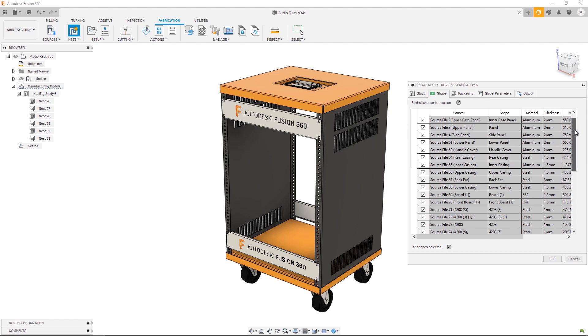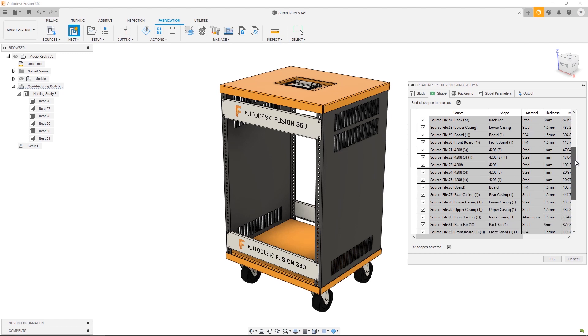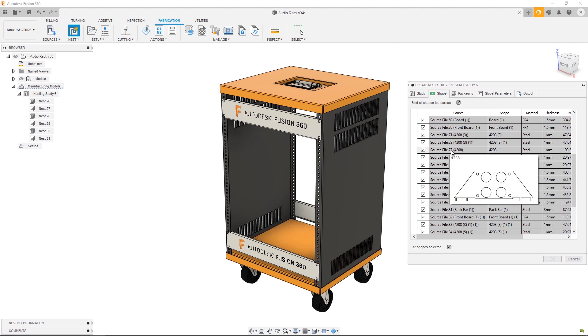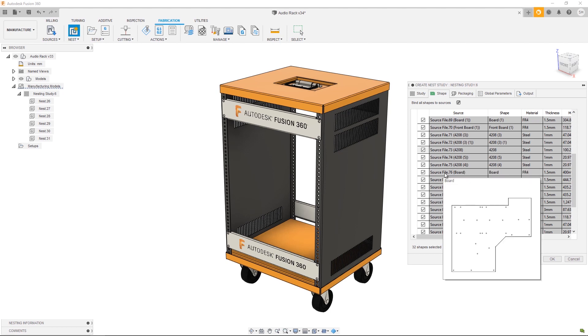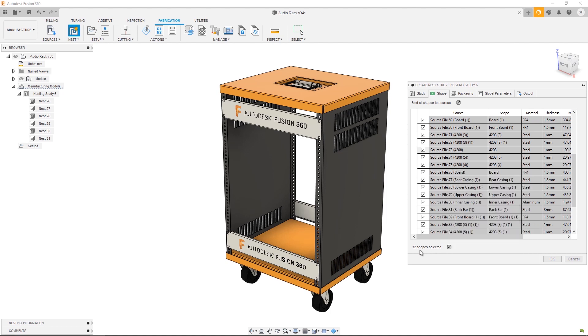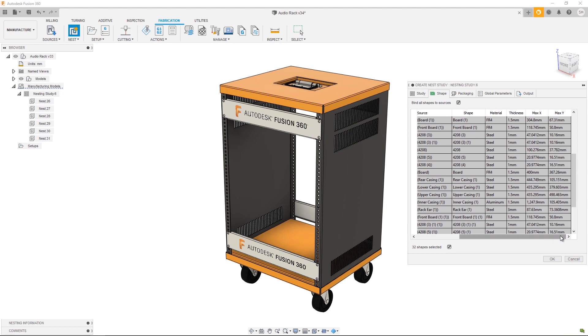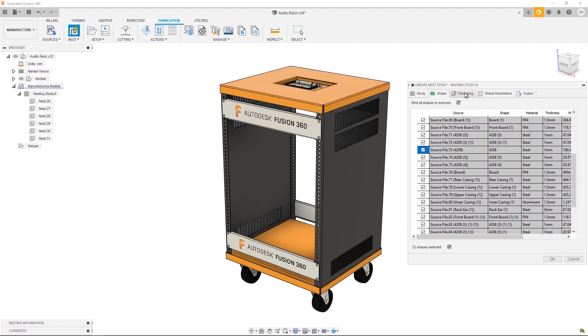Next let's move over to Shape. This is going to be a list of each shape that you're going to pass to this particular nest study. This should replicate the lists shown in component sources. I can choose to deselect any of these source shapes and that will simply exclude them from this particular nest study. By hovering over the source file itself you can see a preview of the nestable shape. This is going to help you identify the source files. Down here at the bottom I can see how many total shapes are selected.